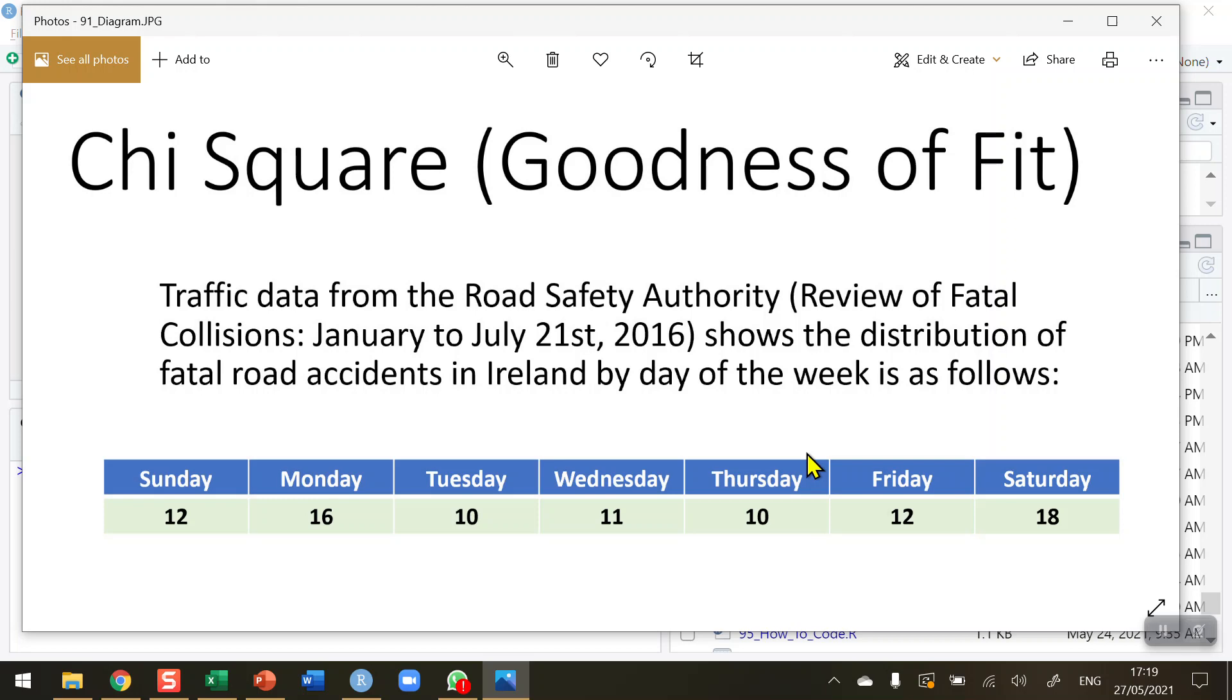For the chi-square goodness of fit test, I'm going to use data from the Irish Road Safety Authority showing the distribution of road fatalities by day of the week. We've got 12 fatalities on Sunday, 16 on Monday, 10 on Tuesday, and so on. This is the average number of road fatalities by day of the week.